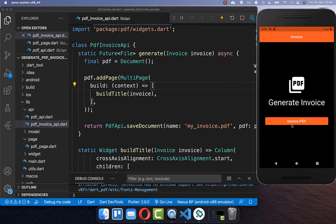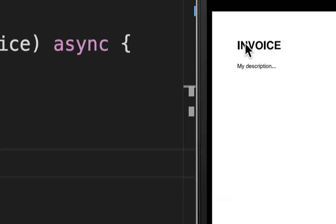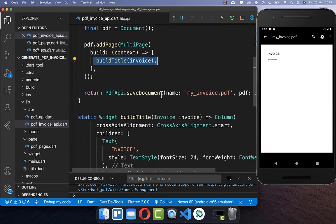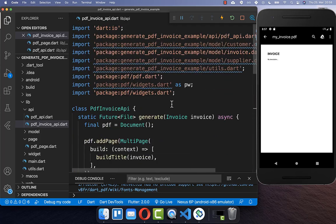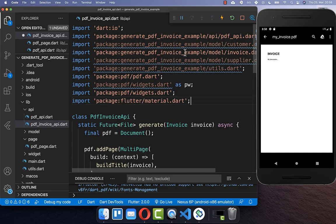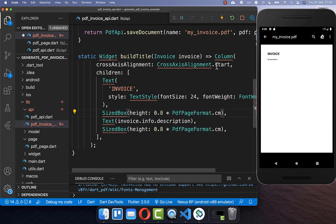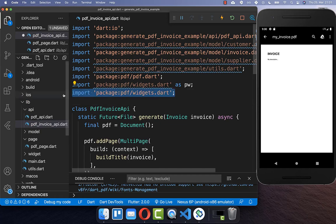An important thing to notice is that here inside, you cannot put Flutter widgets directly, even if it looks like it — the column, text, and so on do not come from the Flutter SDK. Instead, they come from this PDF widgets package. If you put the Flutter SDK as an import statement inside, you get issues because these names are defined within both import statements. For creating a PDF document, you only need to have this PDF widgets import statement.